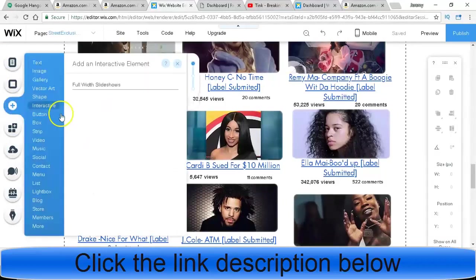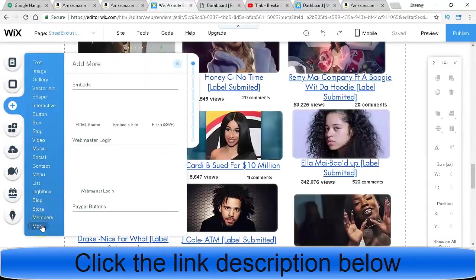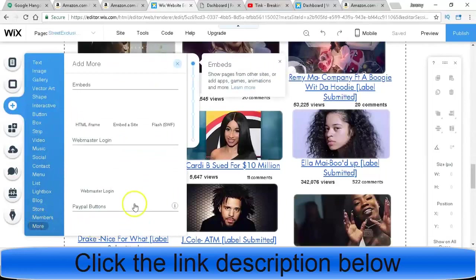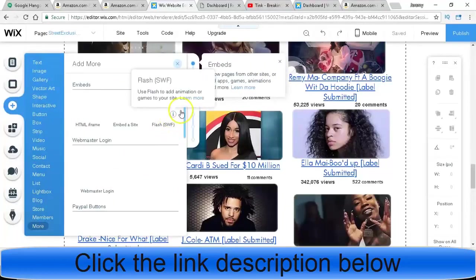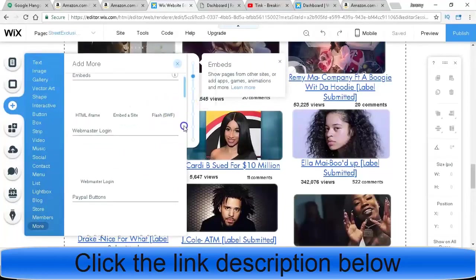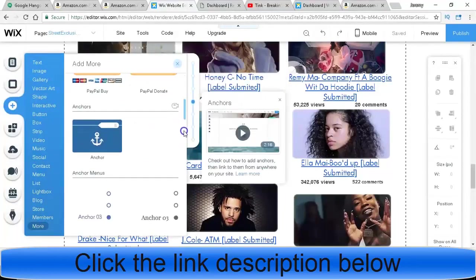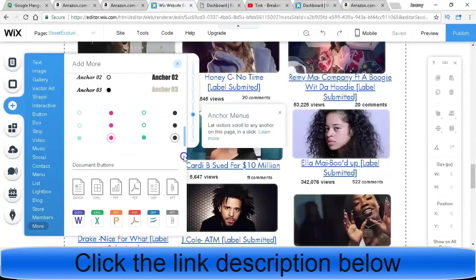And then how you would do that is once you make your Wix website that has tabs here, you would just click on Add, and then you come down here to where it says More and then you would find this toggle button here and scroll down.